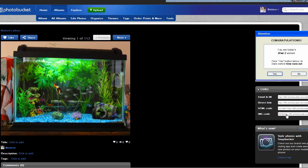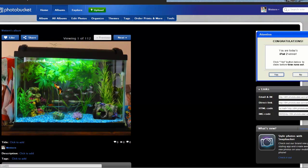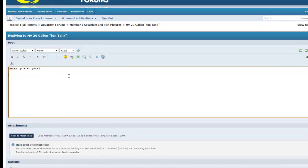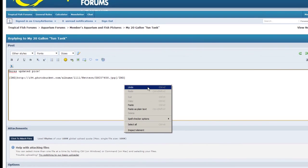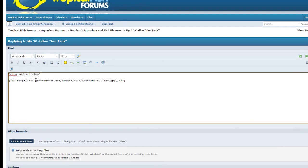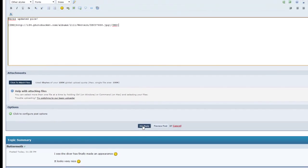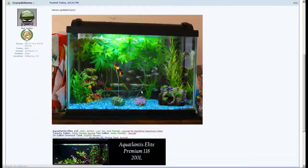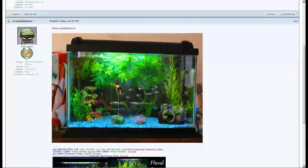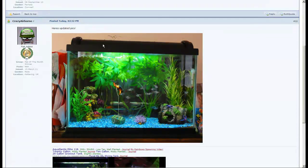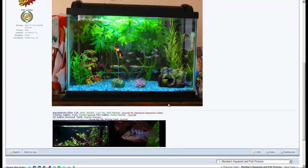Then you go back to the fish forum, or whatever forum, and you can just hit Ctrl+V, or right-click and hit paste, and boom — it posts right in there. When you hit add reply, there it is.